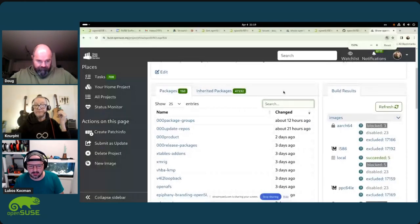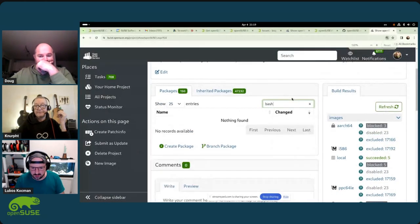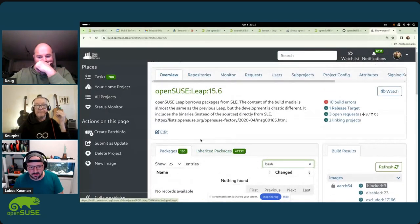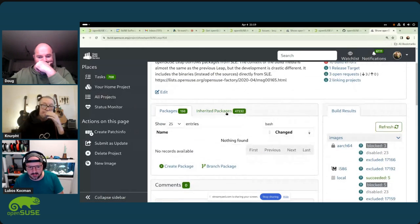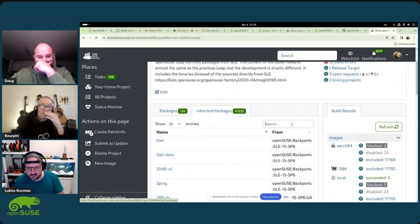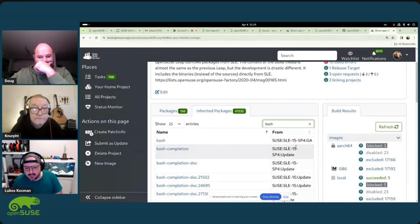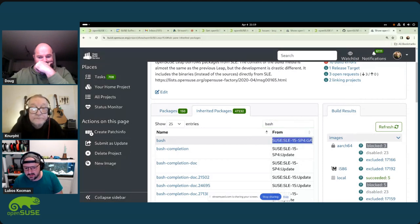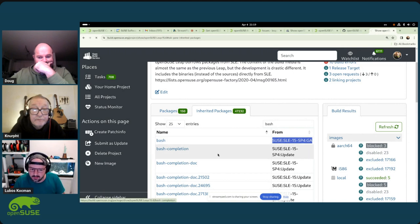You can do this easily by going to the openSUSE Leap project in OBS — you can search for it or use the URL directly. For example, we know bash would be inherited from SLE. If you look up bash in the Leap packages, you can see it's actually inherited from SLE 15 SP4. This is where the problem happens — if you need to update it to a newer version.